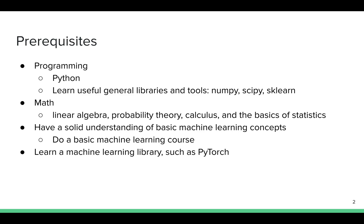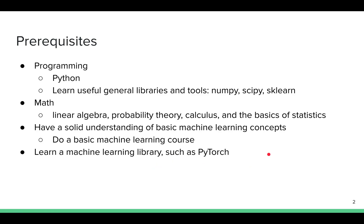One course that I like in particular is the introduction to machine learning course by Andrew Ng available on Coursera. You can find it by googling Andrew Ng Coursera machine learning. The final prerequisite I would consider is to learn about common machine learning libraries in Python such as PyTorch and TensorFlow. You can read the tutorials of those libraries to get familiar with the syntax and see how they can be used to build complex machine learning projects.